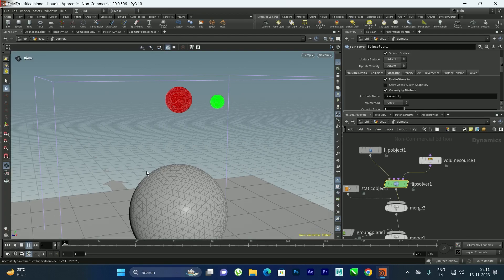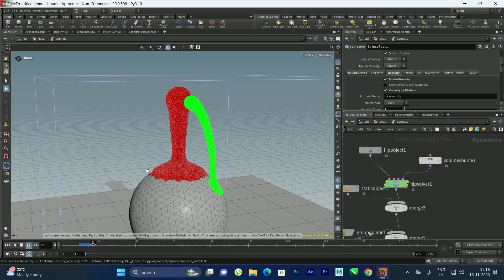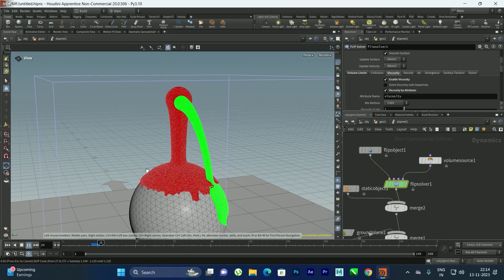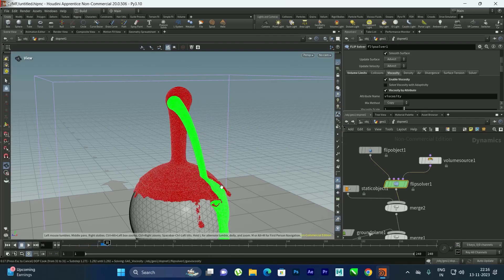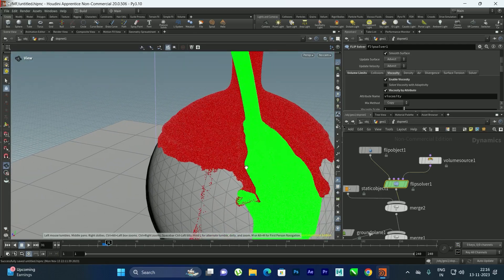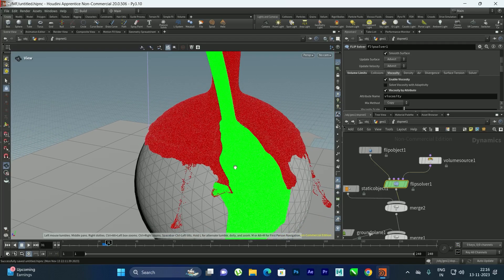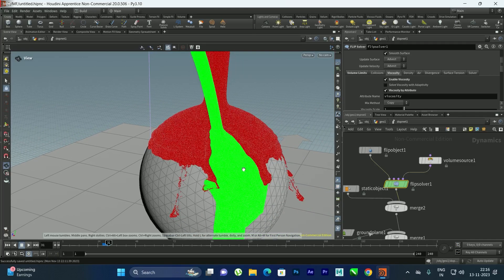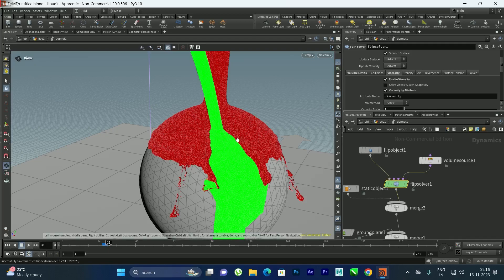Playing the simulation now gives a nicer result, but the colors are not mixing properly. To see the blending more clearly I'll temporarily change the colors to black and white. Even then the colors are not mixing — we need to transfer attributes so both colors blend and form a new color where they meet.